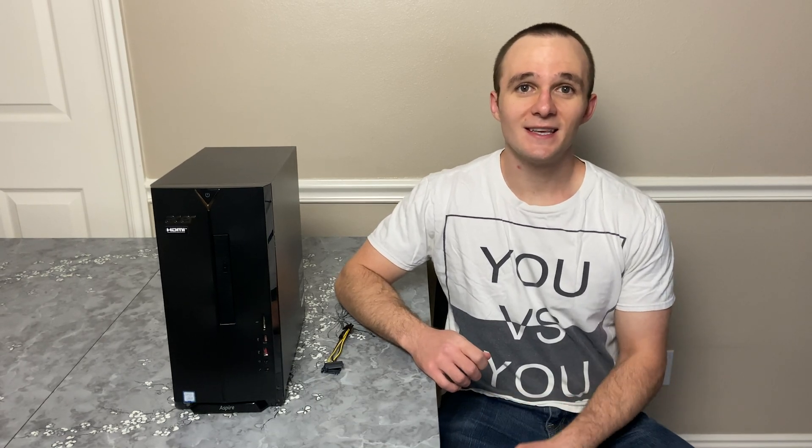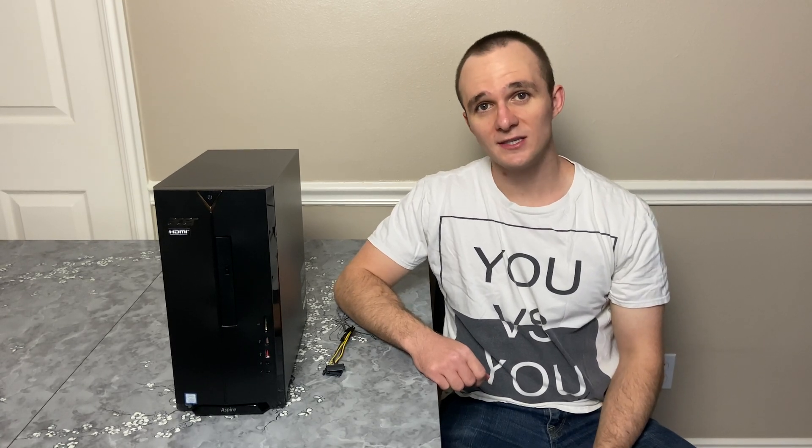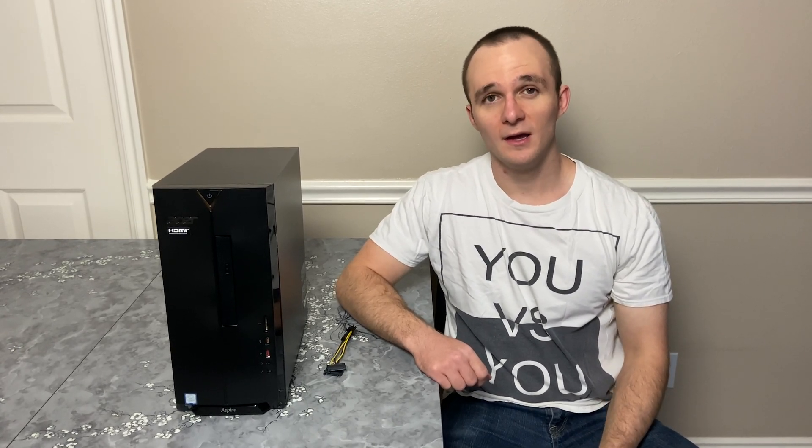Hey guys, it's D-Money Bala. Today I'm going to be answering the question, can I run a 1660 Super graphics card on the power supply that comes with the Acer Aspire?